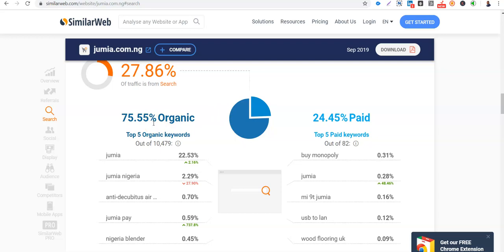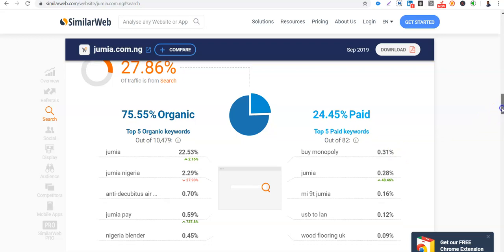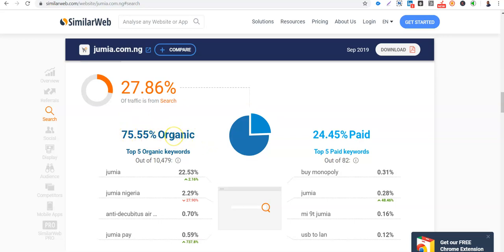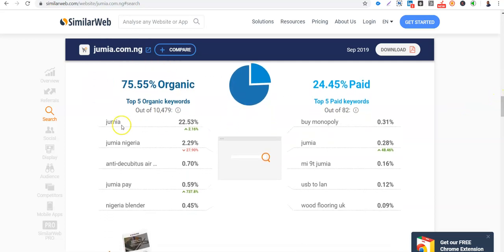So these are the organic keywords that you're not paying for. Jumia is not paying for them. That is bringing traffic. So out of this 27.86% traffic with Jumia that is from search, 75% of it is from organic. So Jumia is not paying for them, that's their SEO is top notch. And they are paying for 25.45% of this via SEM marketing. So that's the difference now.